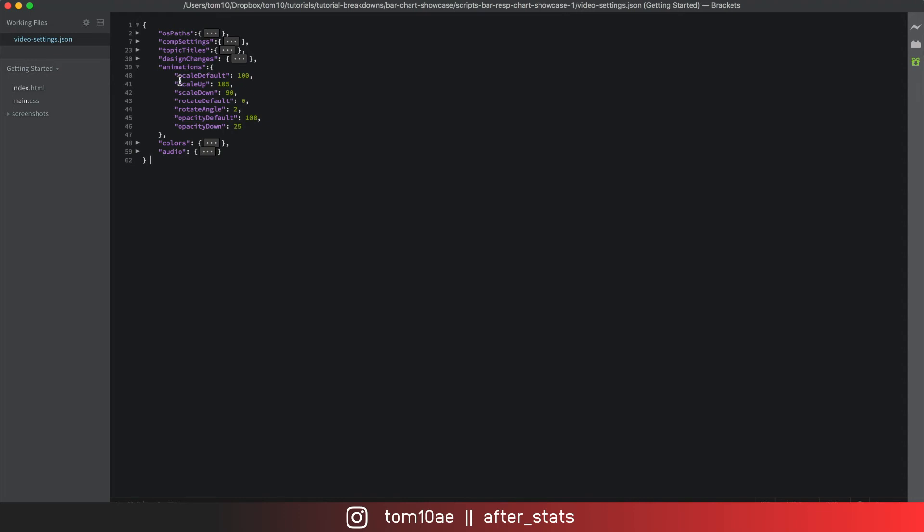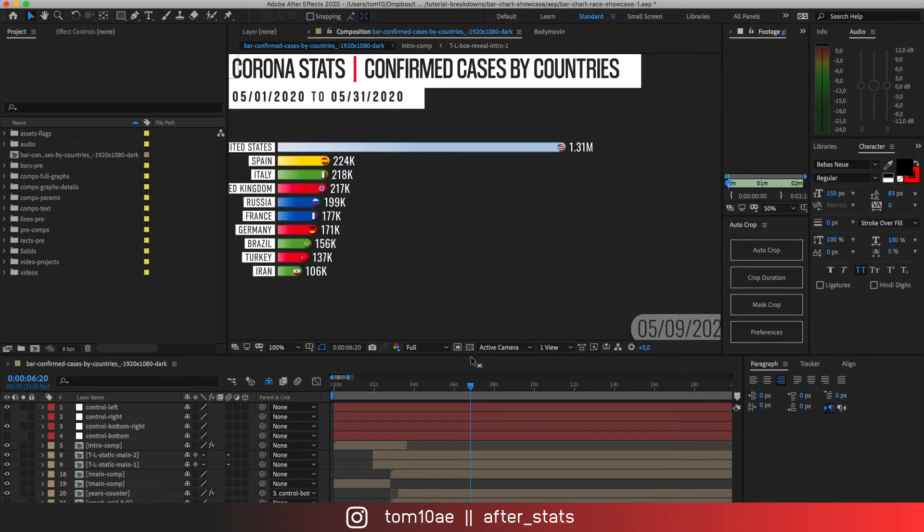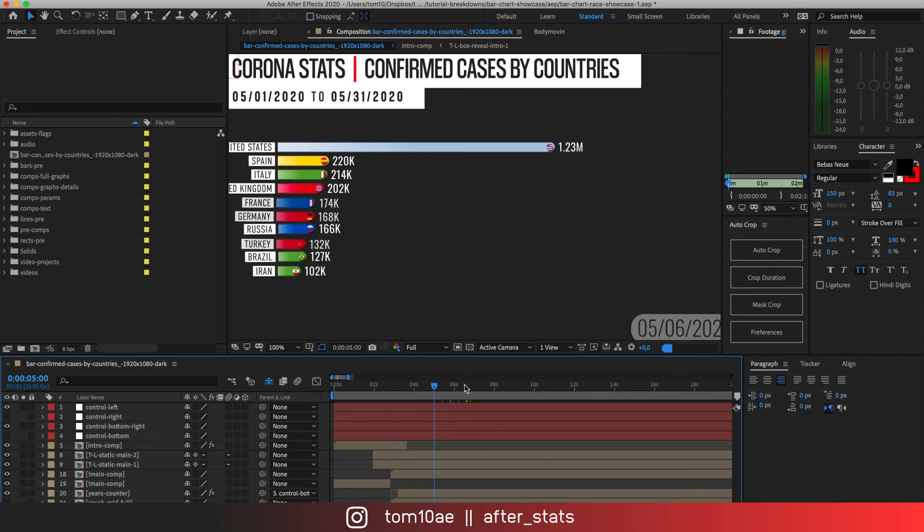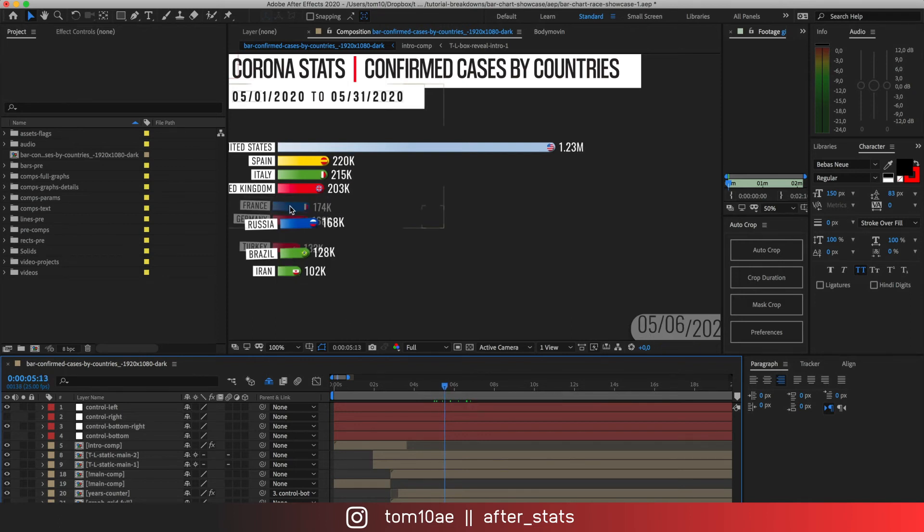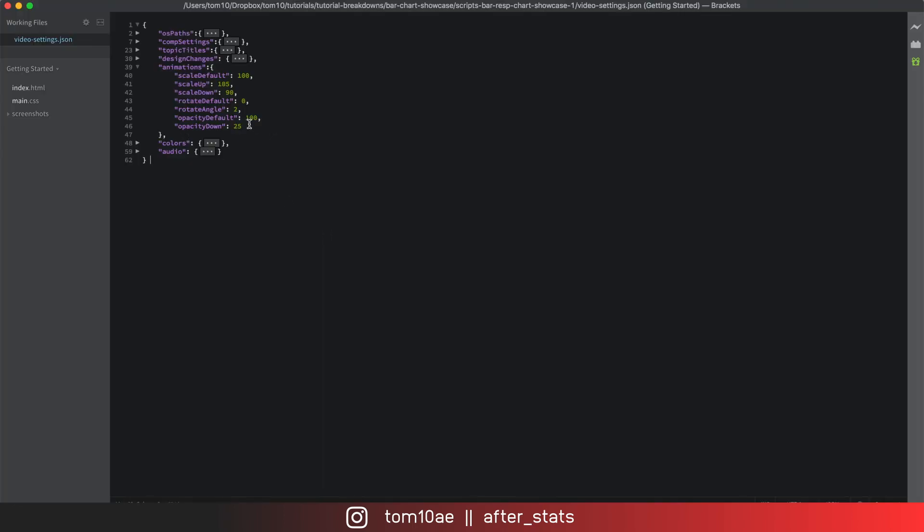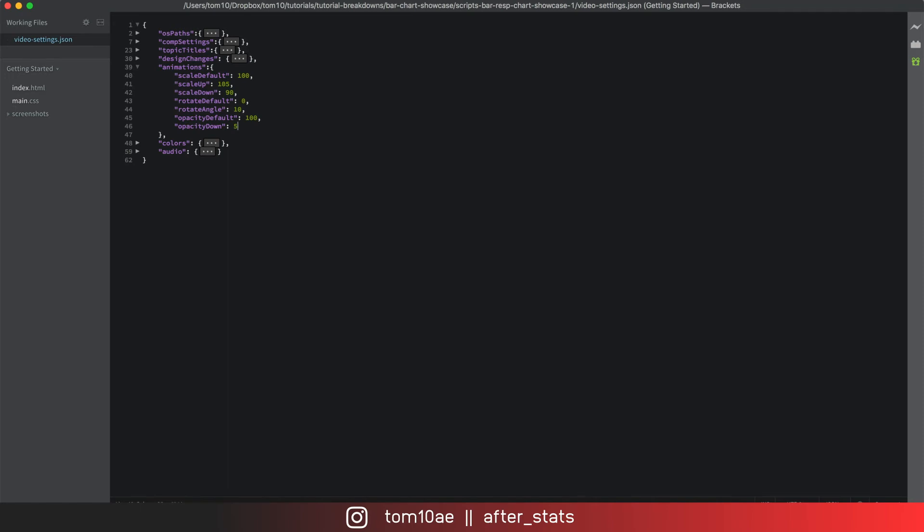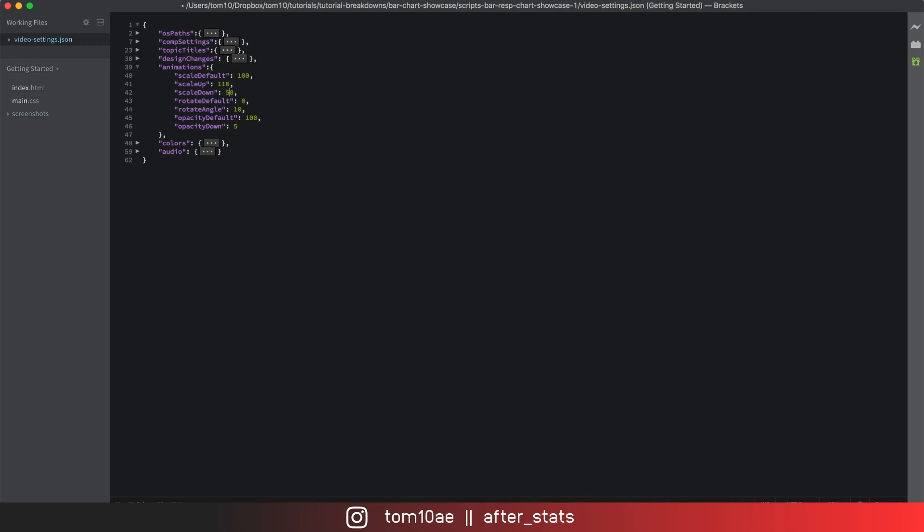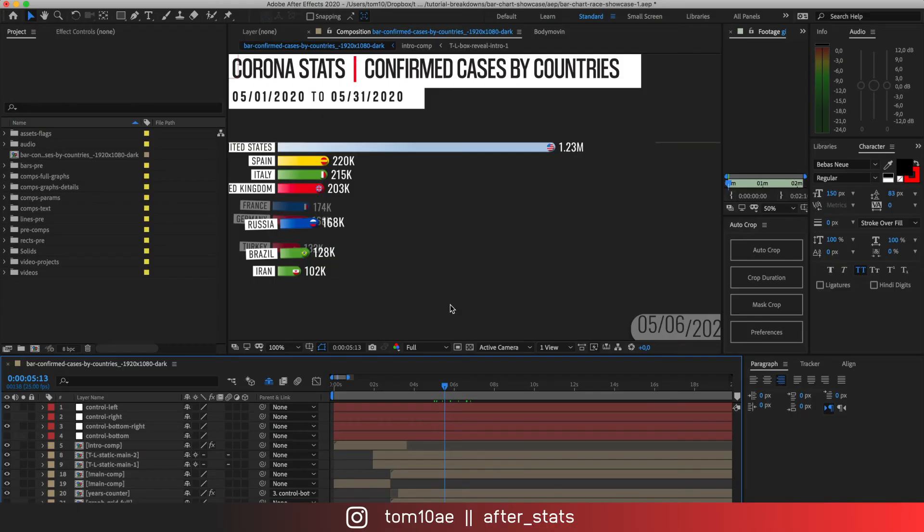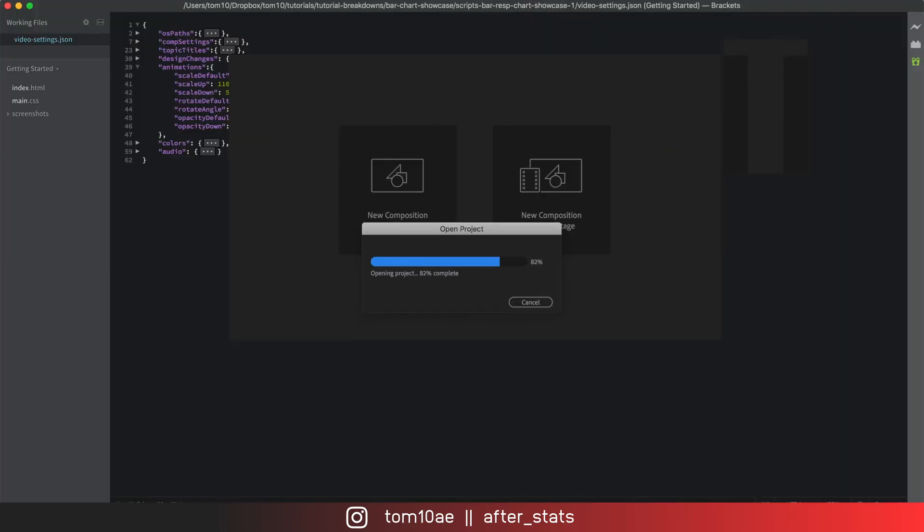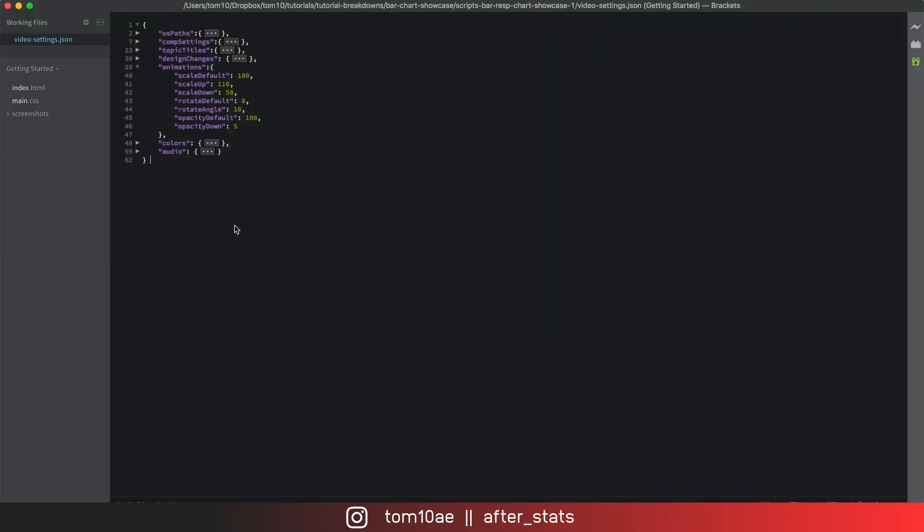So I can show you one another object here which controls how animations between the bars look like. So here we can see that when the values change we have slight opacity change and a bit of rotation. If we increase rotation to let's say 10 and change opacity to 5 and maybe even scale up value to 110, scale down to 50. Once it animates through the lines you will see the difference and it will look completely different. So that's also a good way of controlling how the animation looks like since everything is being set up by the script. We want to have that ability to control script without actually changing what's inside the script.